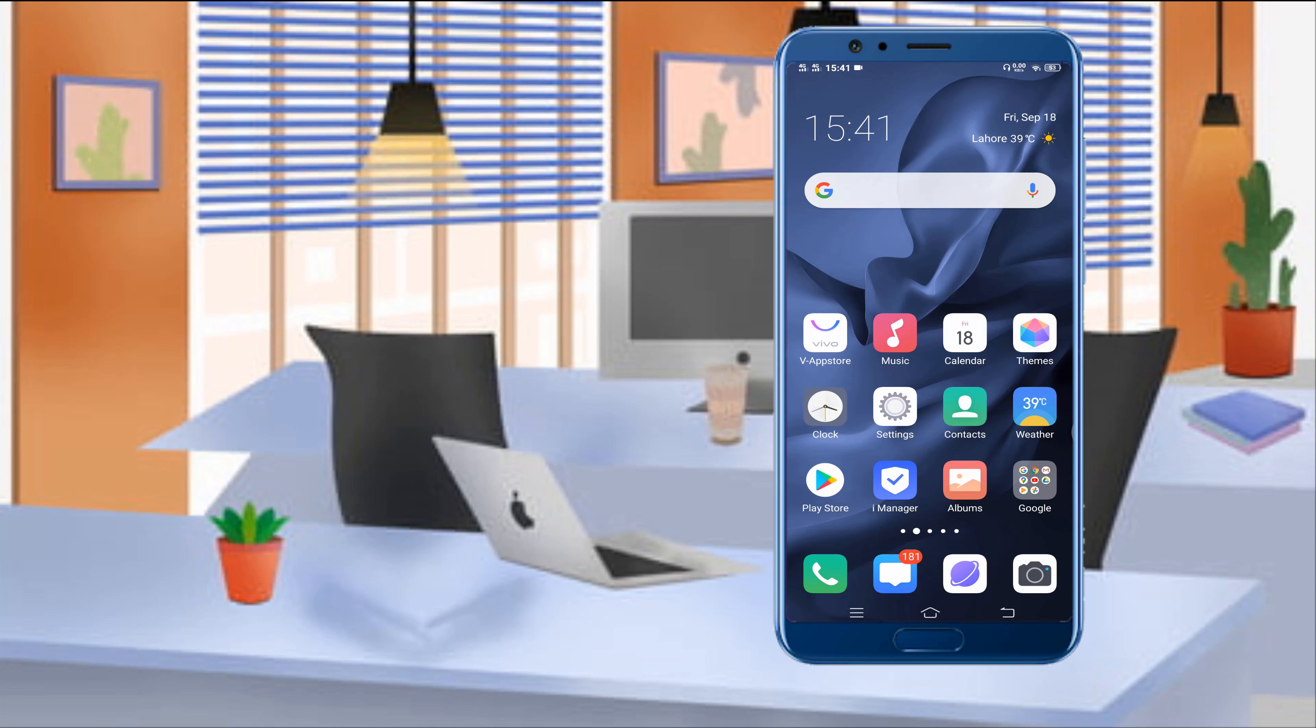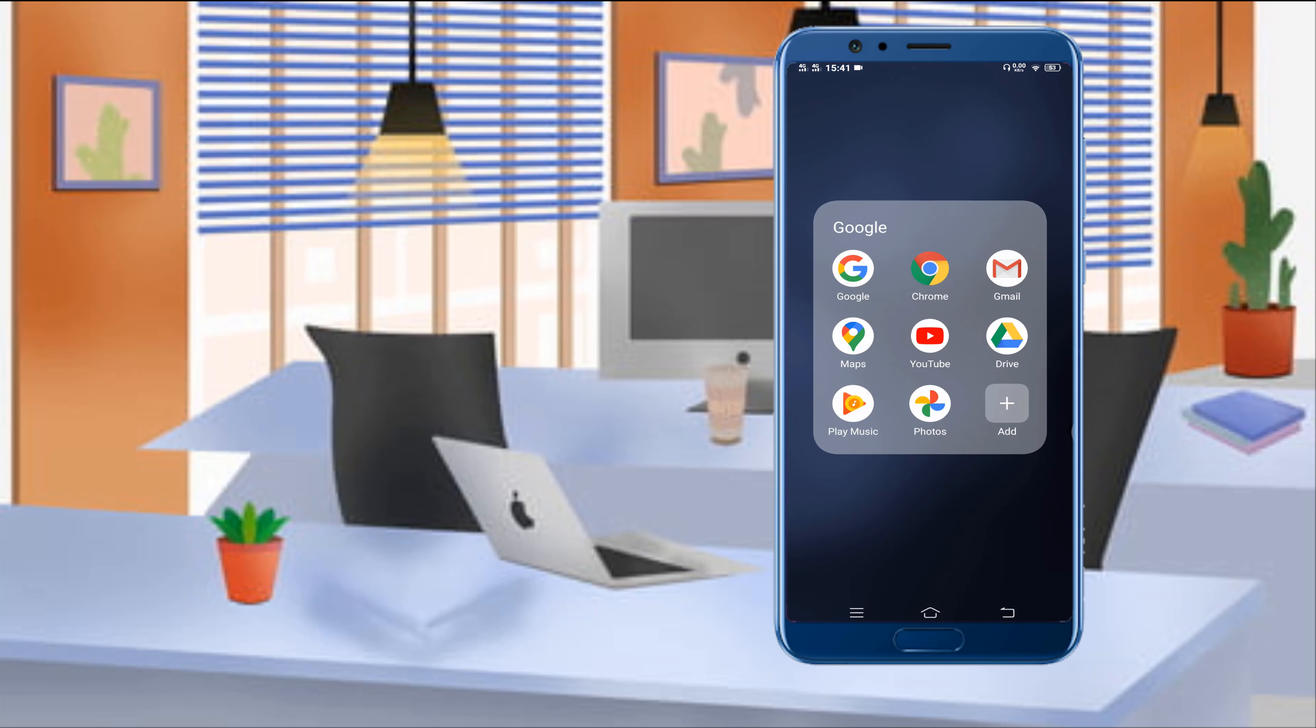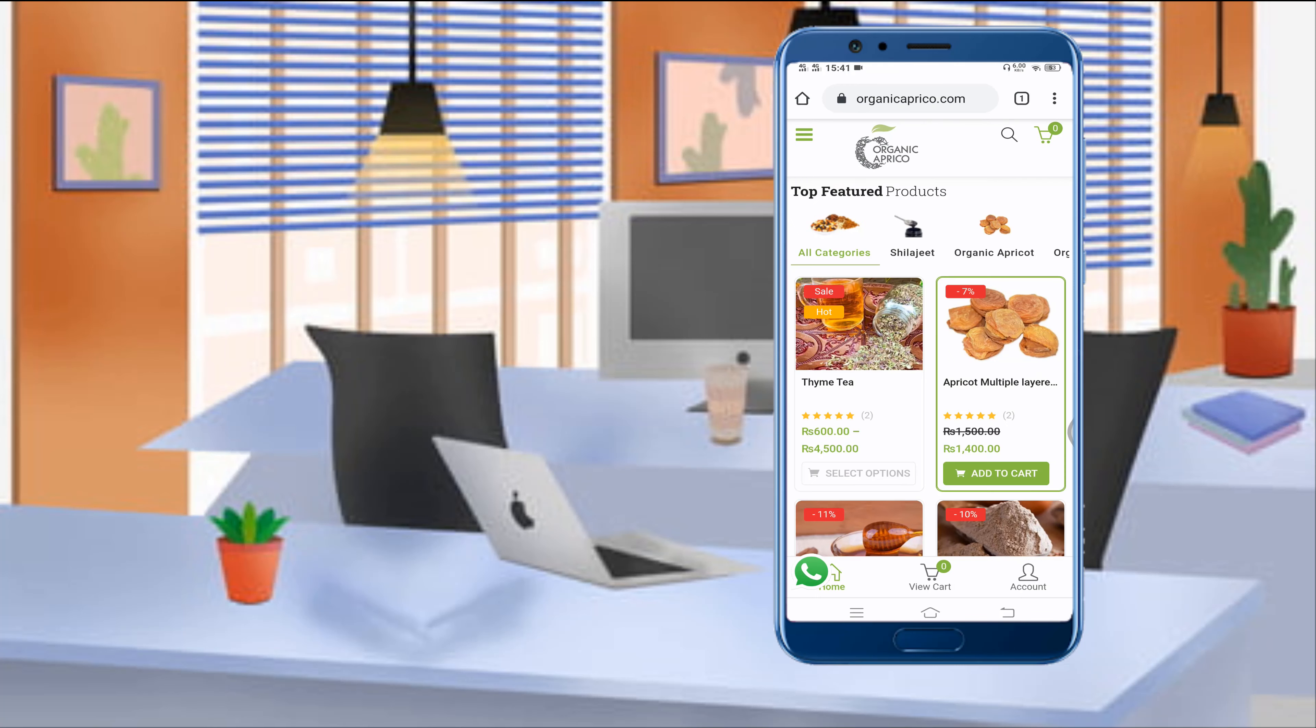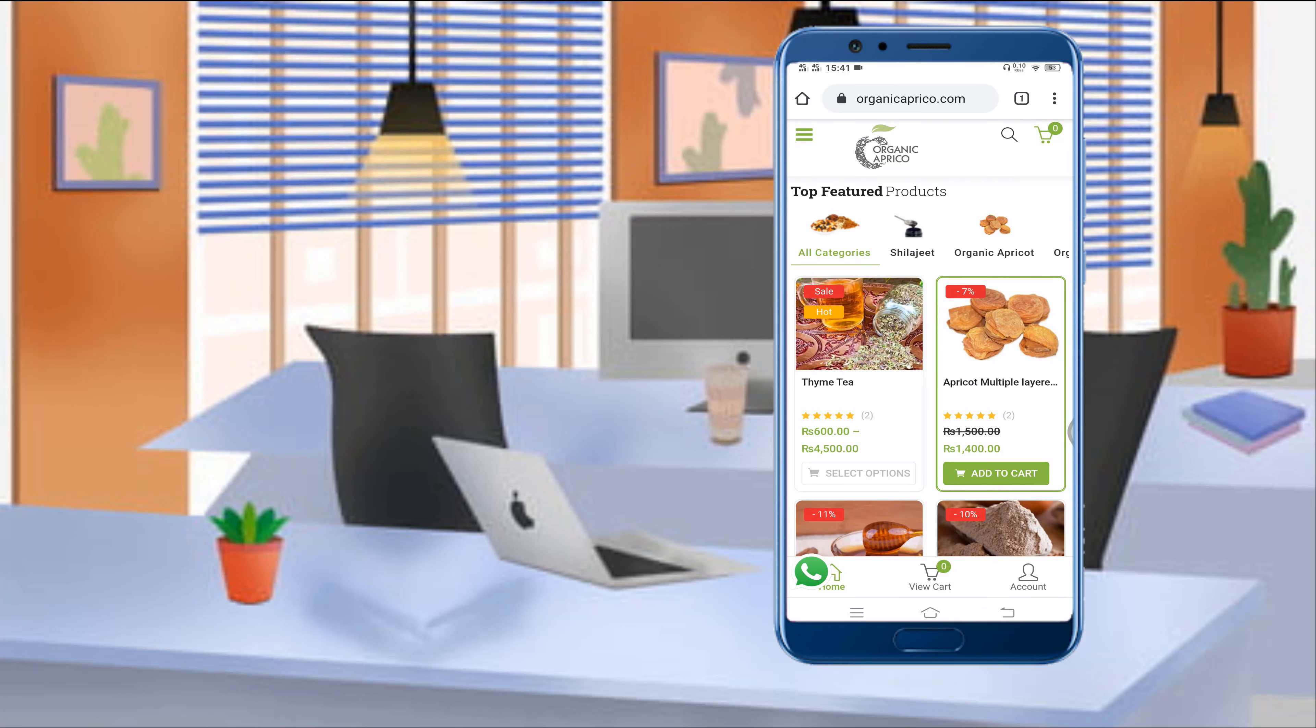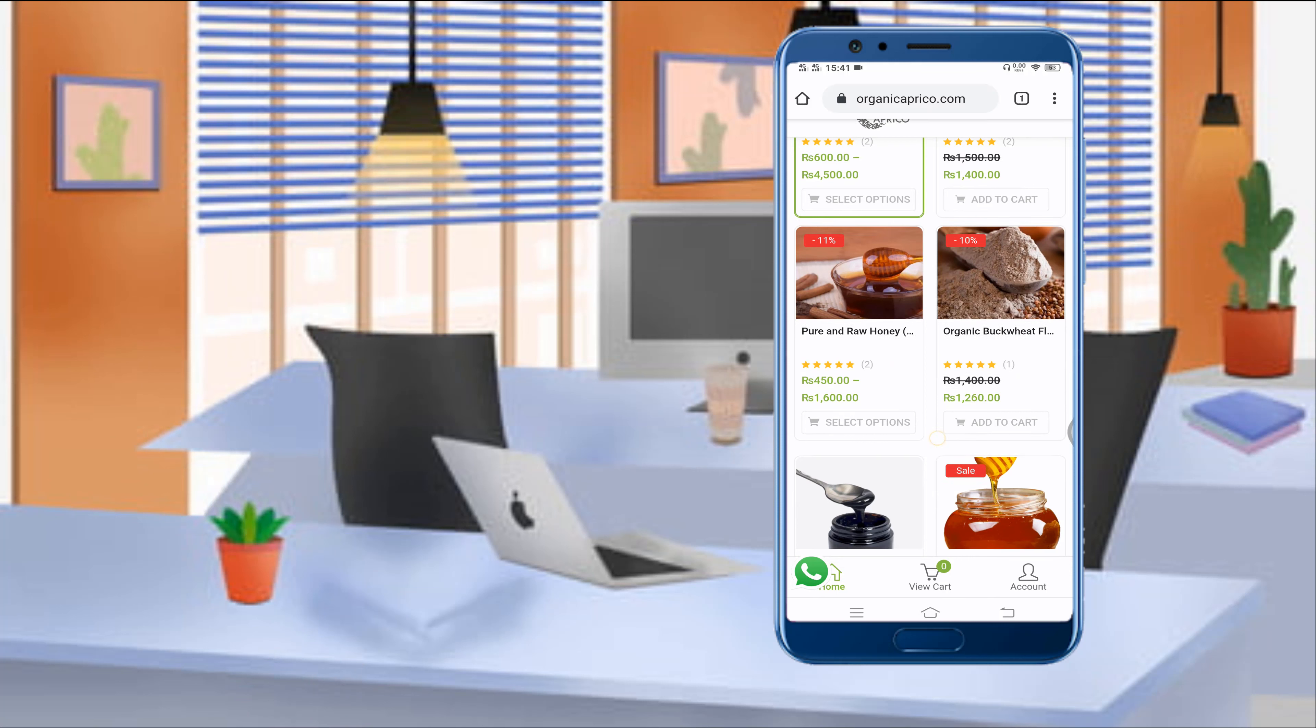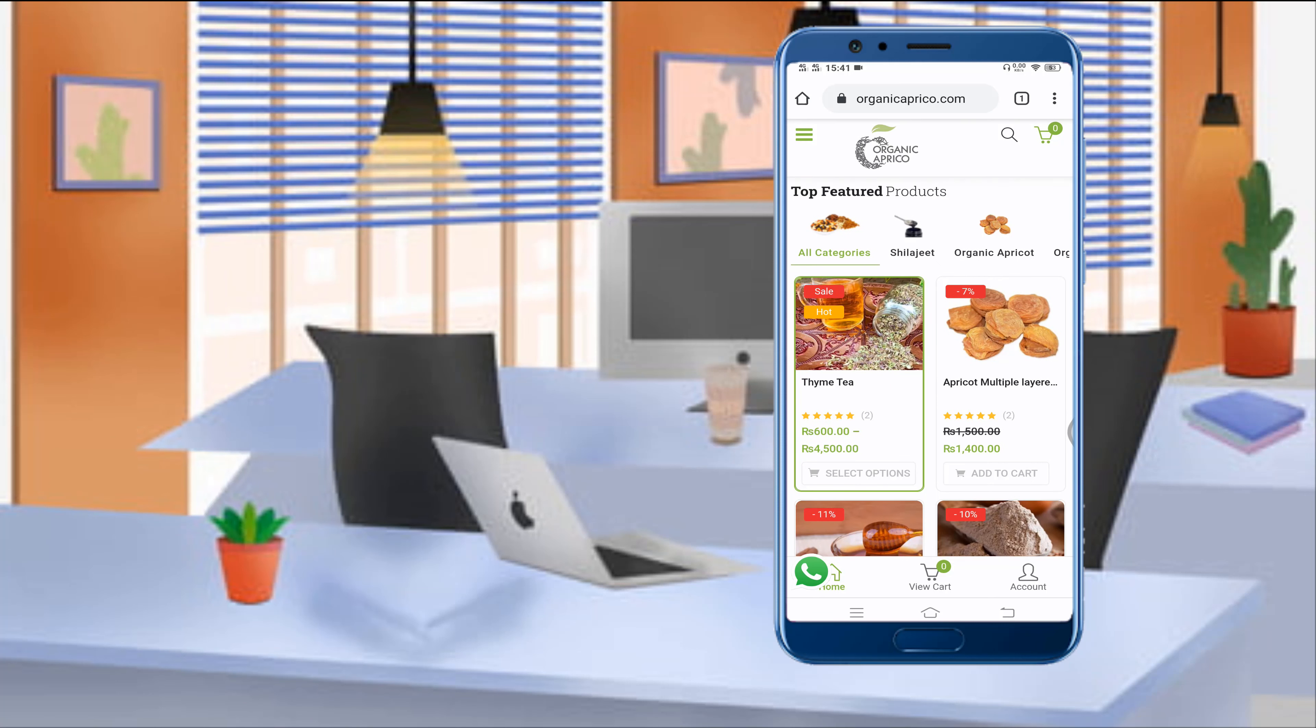So without wasting your time, let's get started. First of all, I'm going to show you the website. This is my website and we have just started an affiliation program with 90 plus products, and you can get a lot of money using this website.